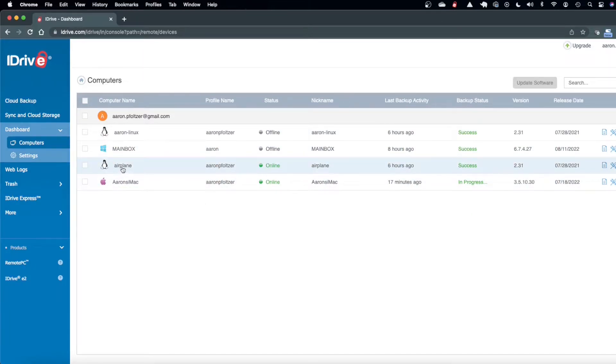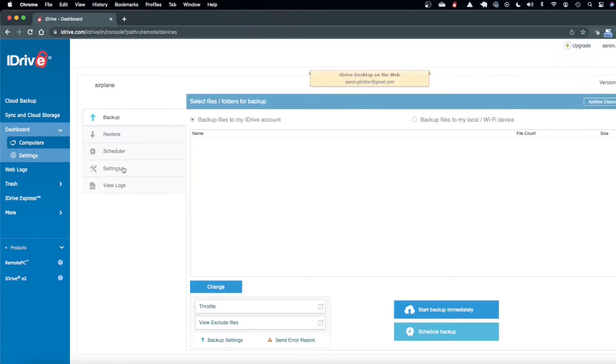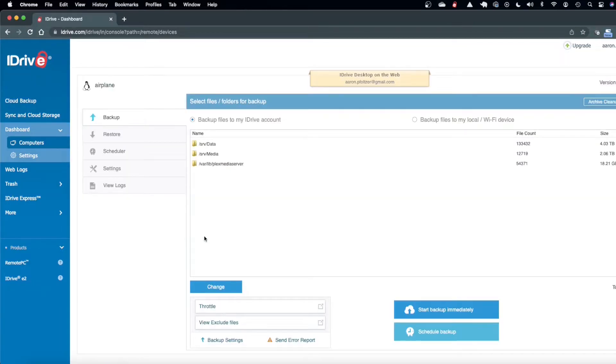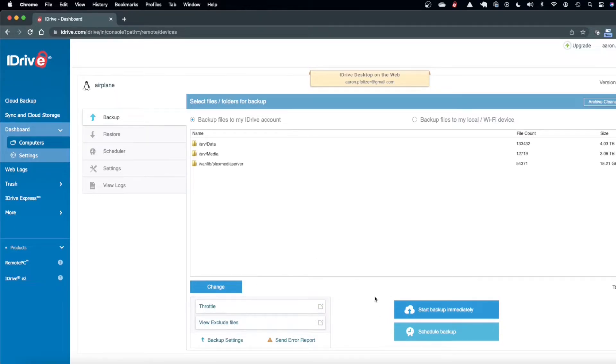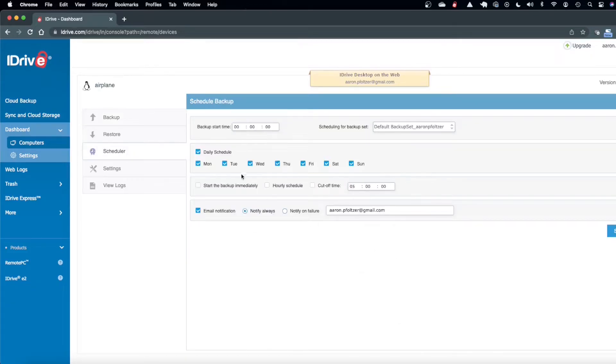But if I wanted to kick off a backup I can come right to the browser, I don't have to go to the computer itself and I could just say start backup immediately. There's a cron job and everything installed there so I could just drive everything from here. I could also schedule and I already have it nightly scheduled.